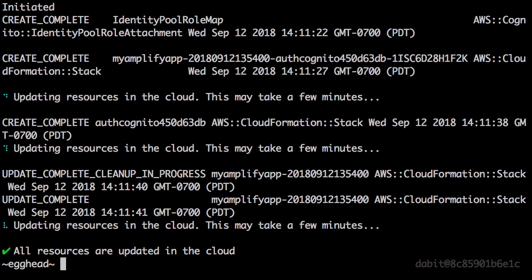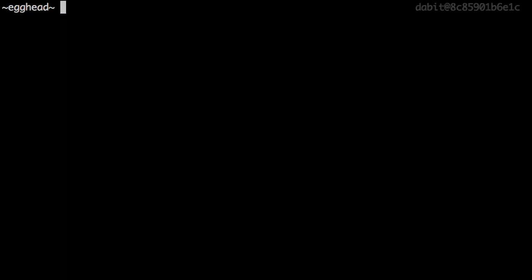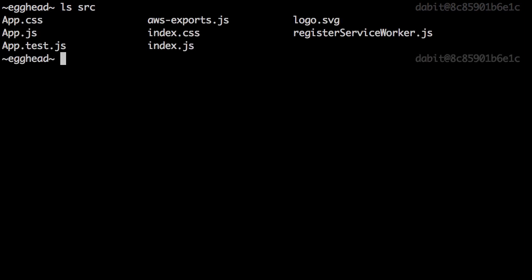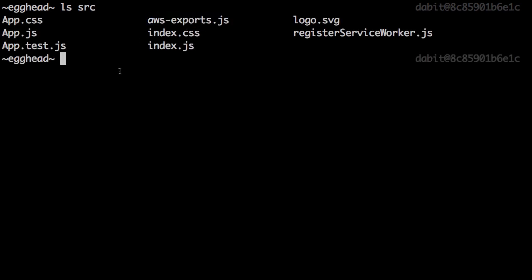Now that the authentication service has been created, we should be able to look in our source directory and see a new file that was created for us called aws-exports.js. This file is created and updated by the CLI, so there's no reason for us to change it.